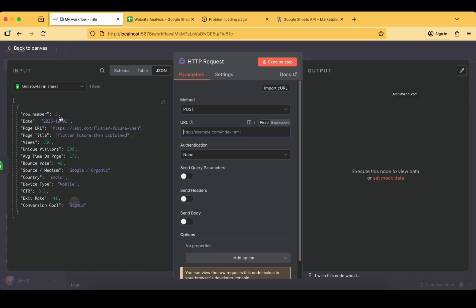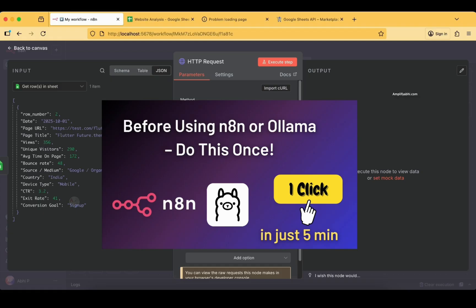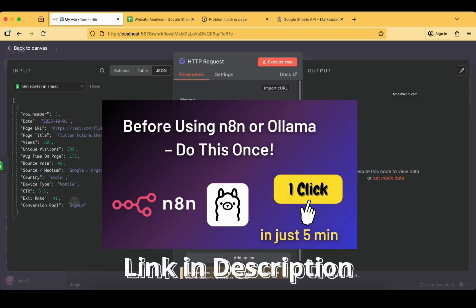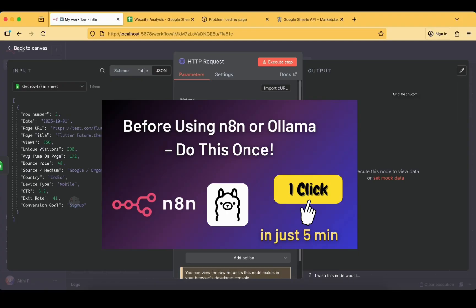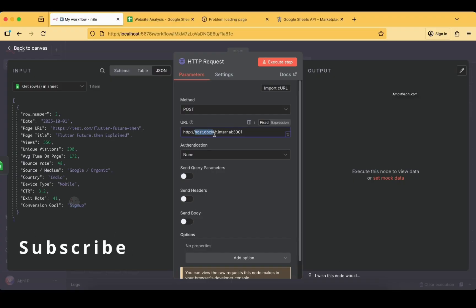We are running this n8n automation flow using Docker. In a previous video I clearly explained how to set up Docker on your local machine and run n8n — I suggest going through that if you have questions about the setup. Whenever you try to provide localhost-related URLs through Docker, you should not specify 'localhost' directly — that won't resolve to your local machine from within Docker. Instead, you need to use 'host.docker.internal', for example with port 3001, so that it can push data to that port and you can access it via localhost.